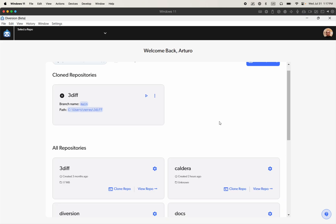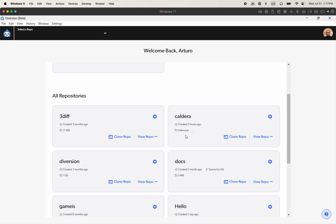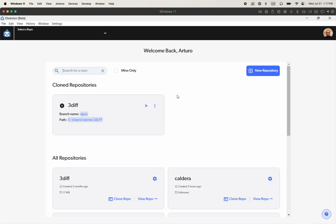And you'll get a similar view as the one you previously saw on the web UI. In this case, it's the same account that I'm logged in and you can perform all the actions Diversion has within the desktop app. However, we're going to initialize our repository from within Unreal and not from within the desktop app, although you could achieve that in here as well.